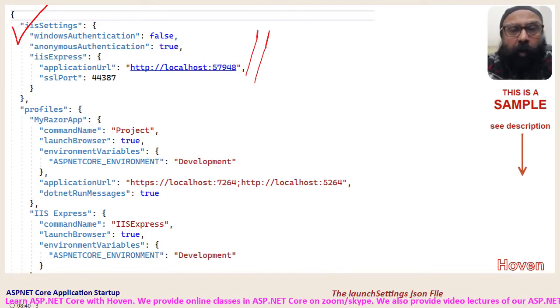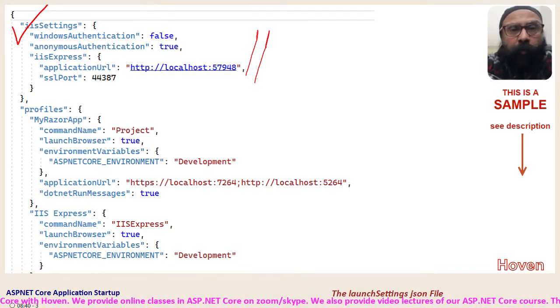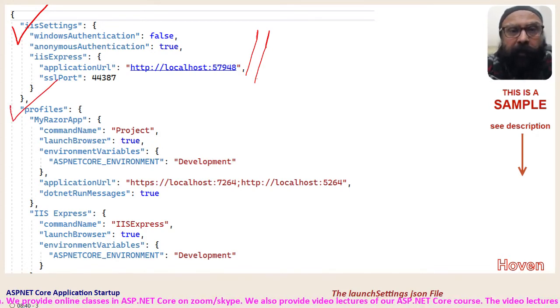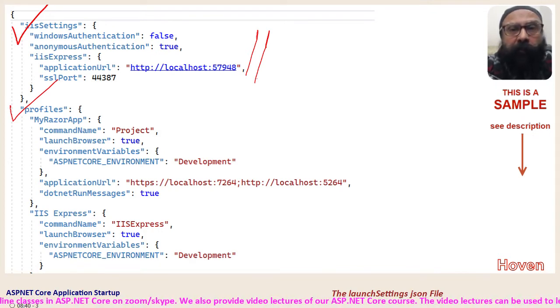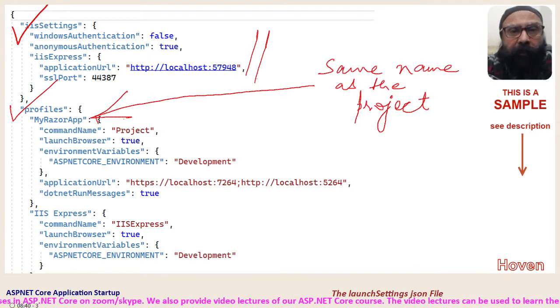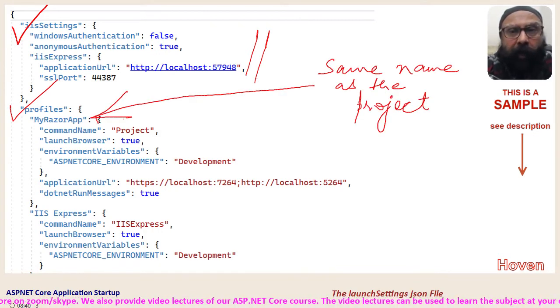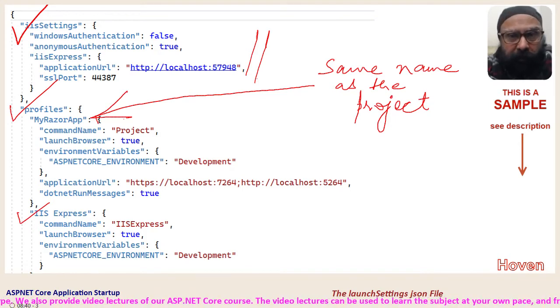The file also contains a section called profiles. In my case there are two profiles. One is of the same name as the project. And the other is called IIS Express.